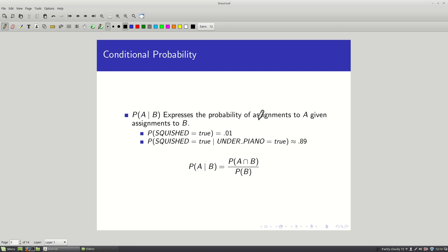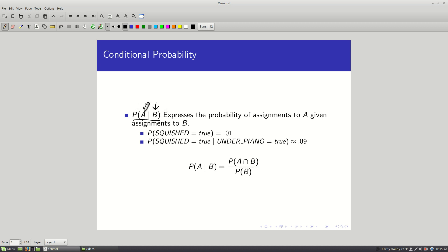When dealing with sensor data, we're often interested in conditional probability distributions, expressed as P(A|B) — the probability of A given B. Conditional probability lets us ask: what's the probability that A is true, given that I know B to be true? It's not the same as A and B both being true. For example, I can talk about the prior probability that I'll be squished, without knowing whether I ended up under a piano.